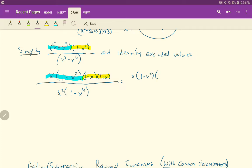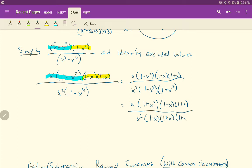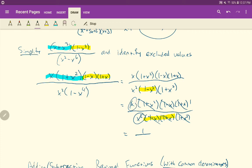Continuing to factor the denominator: 1 minus x squared becomes x squared times (1 minus x squared), and then (1 minus x squared) factors again by difference of squares into (1 minus x)(1 plus x). After fully factoring, we cancel: the (1 + x squared) terms cancel, the (1 minus x) terms cancel, the (1 + x) terms cancel, and one x from the x squared cancels with the x in the numerator. All numerator terms cancel leaving 1, and one x remains in the denominator, giving us 1 over x.